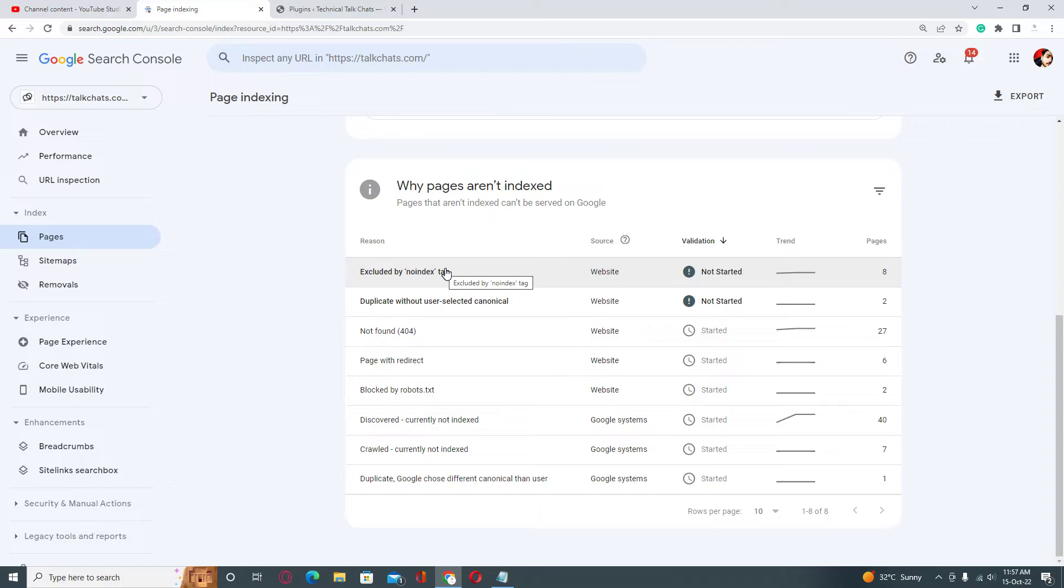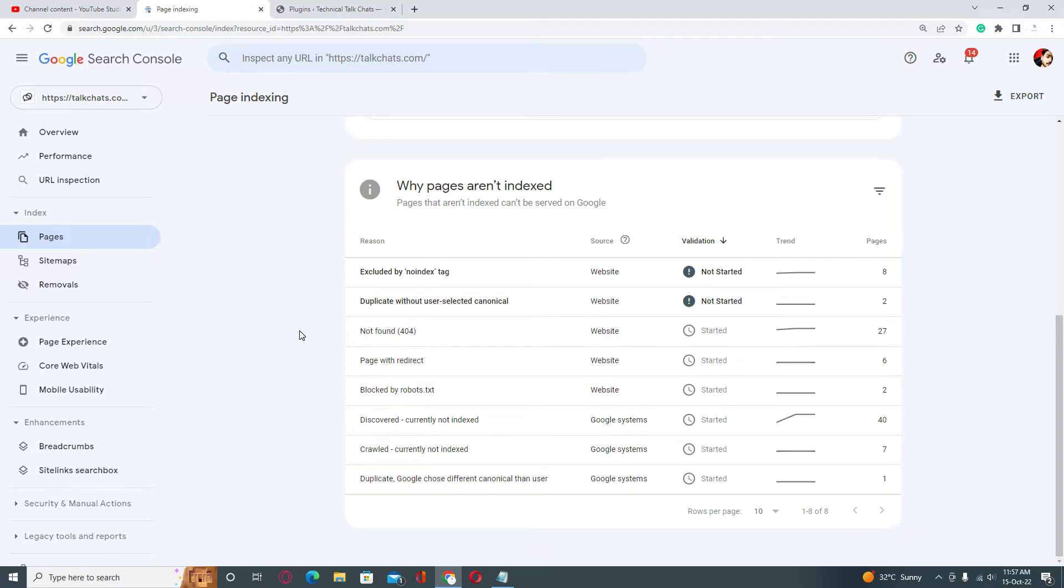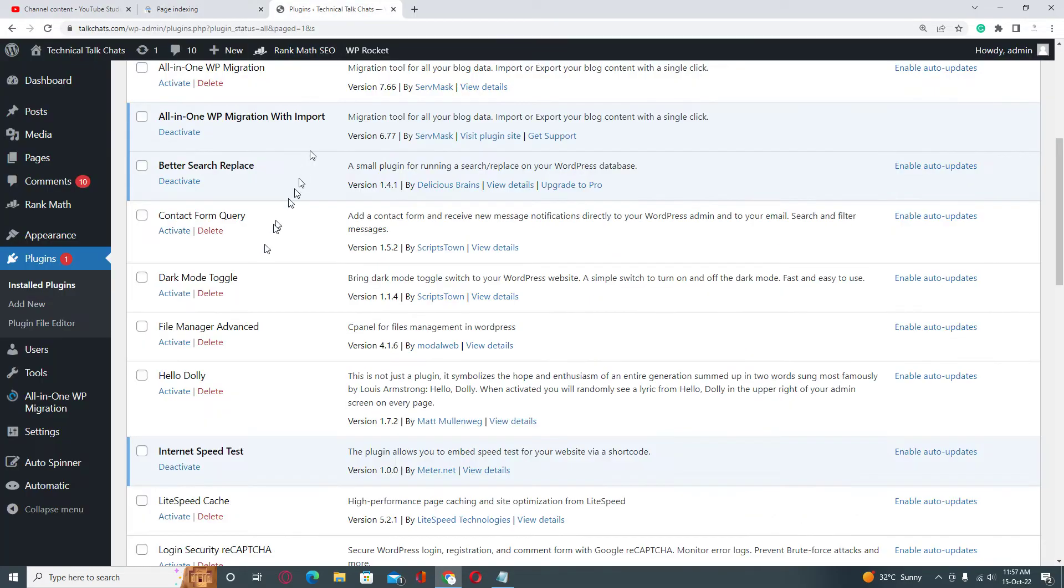each URL inspect button and request indexing manually. But in this case, you don't need to do this. You just need to follow the steps which I showed you. When you've done it, you should